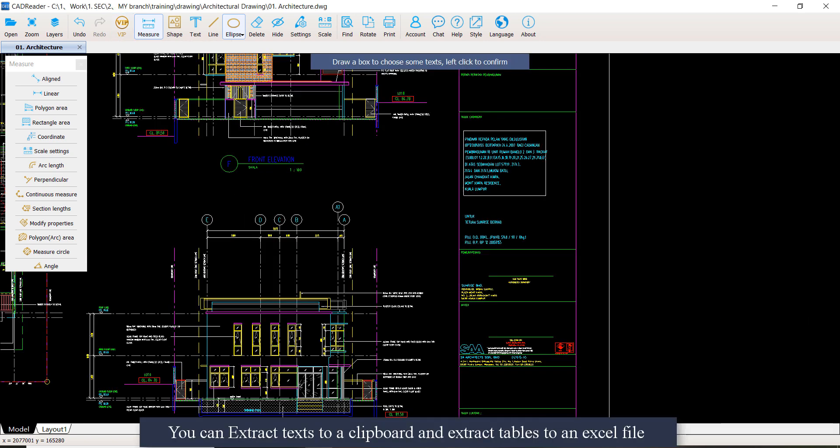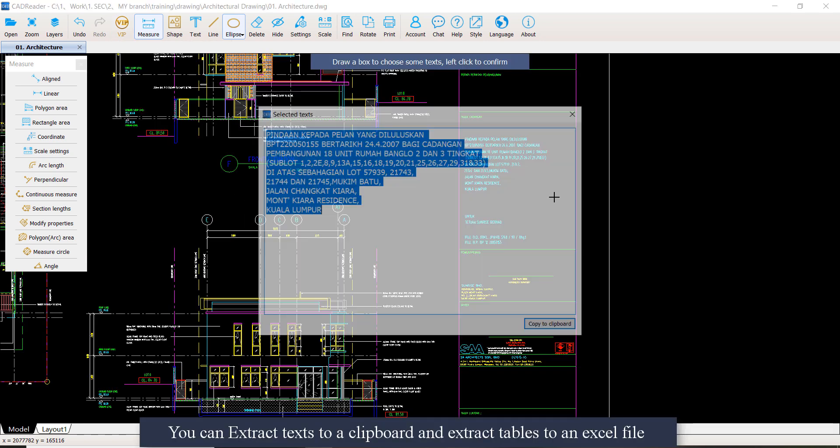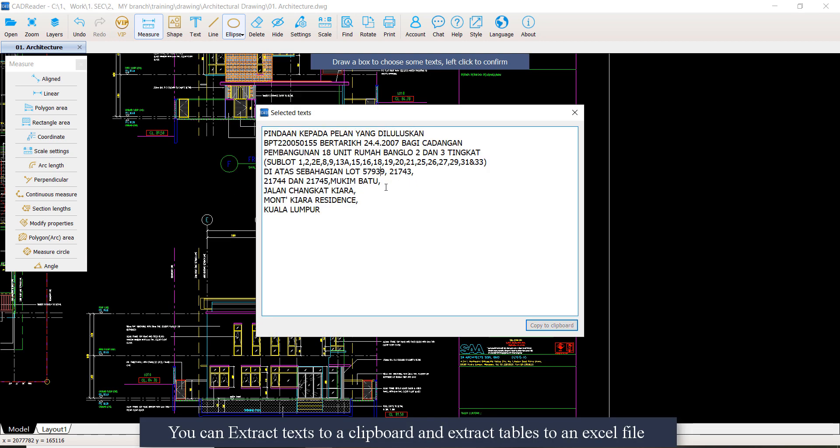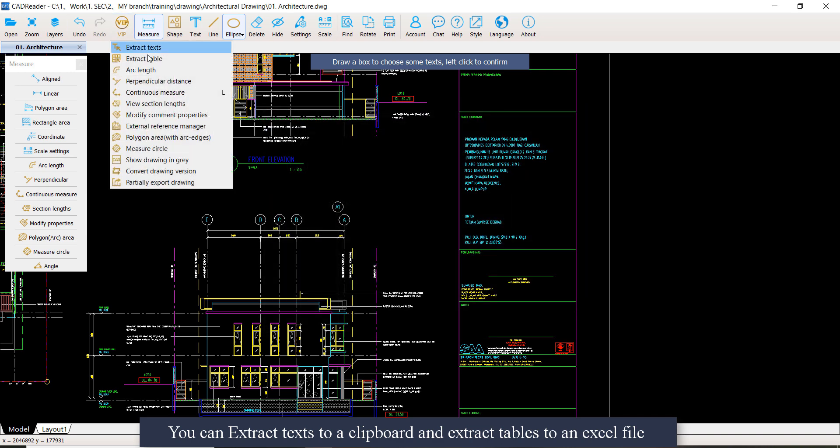You can extract the text to a clipboard and extract tables to an Excel file.